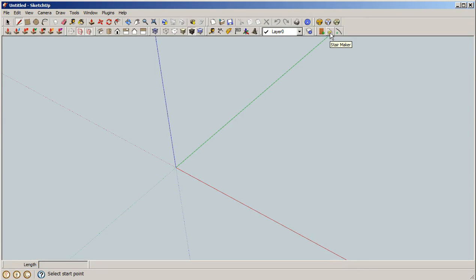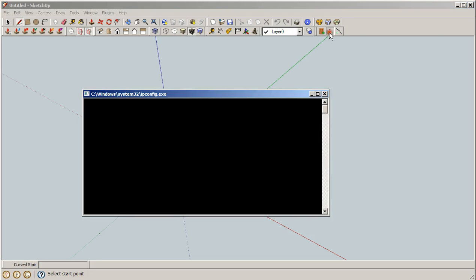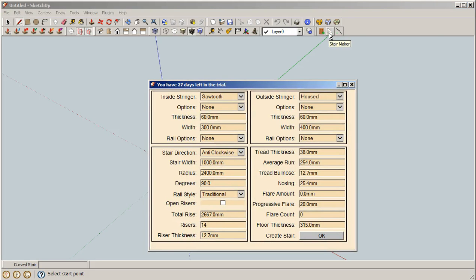Right over here at the bottom we have the little icon for the StairMaker. When I start running it, you'll notice that the software goes out to the website and checks to see how many days are left in your trial or if you're licensed. This person has 27 days left in the trial.